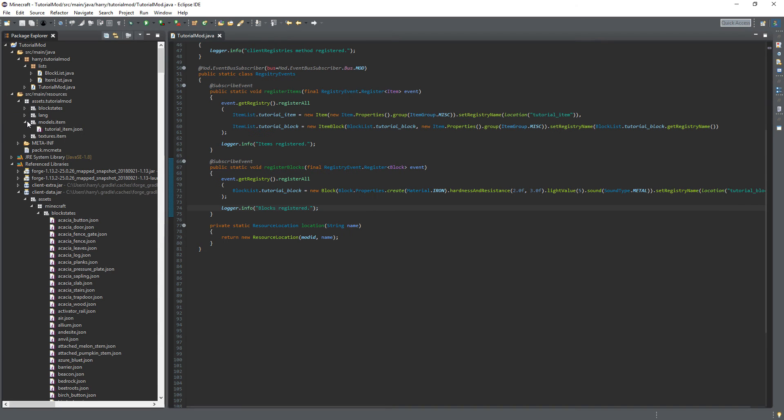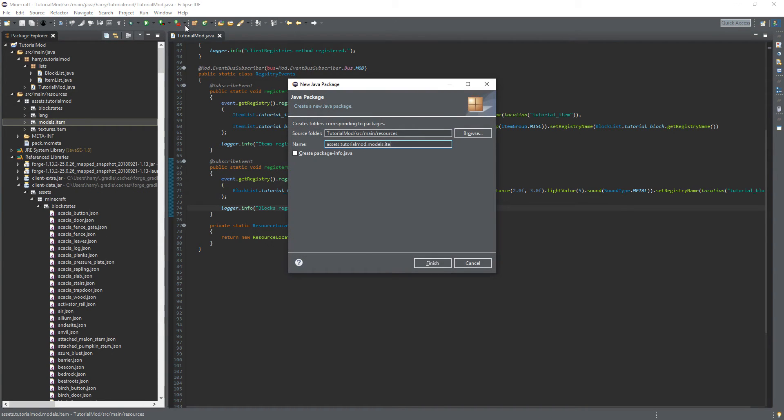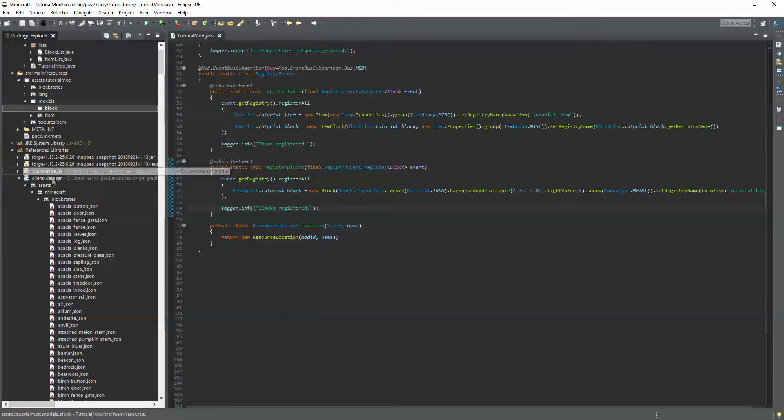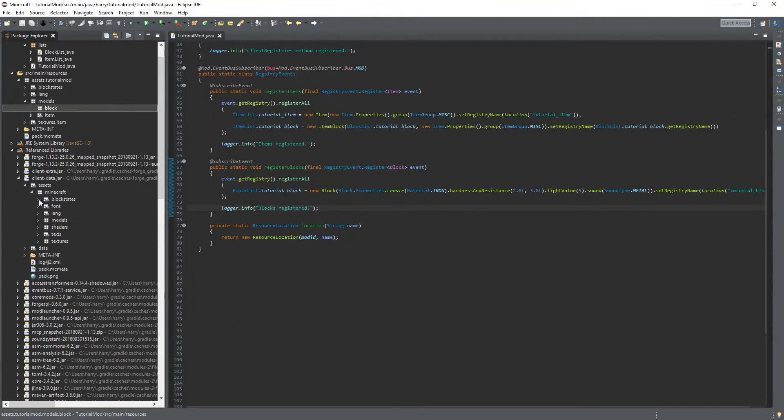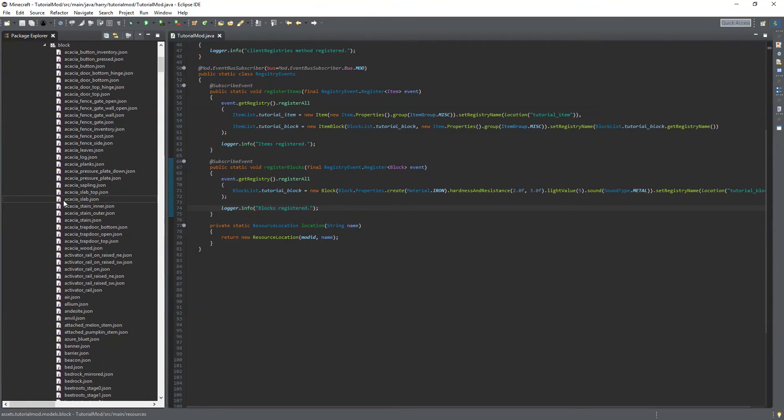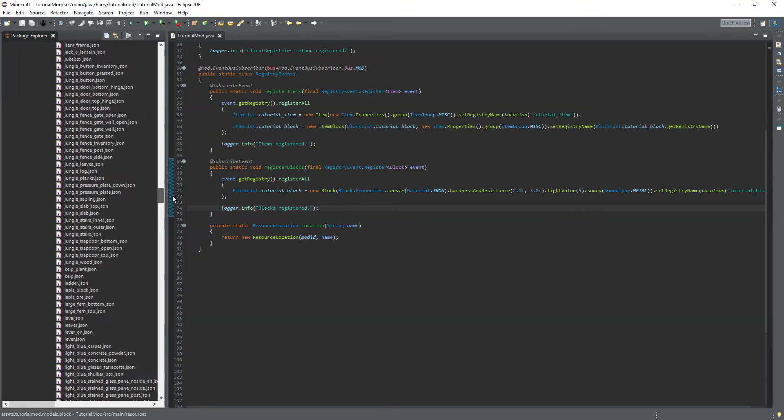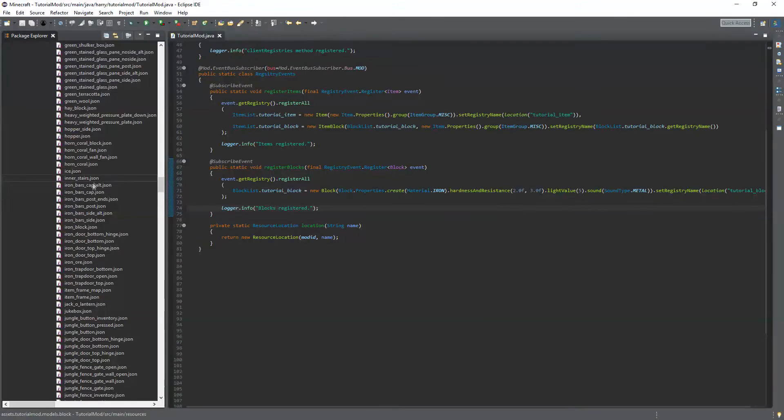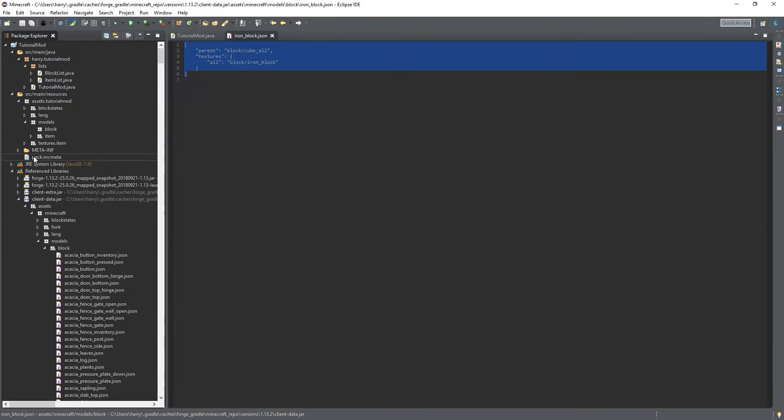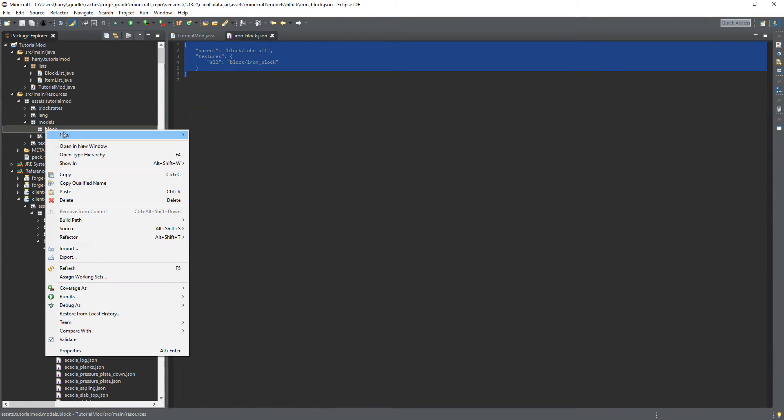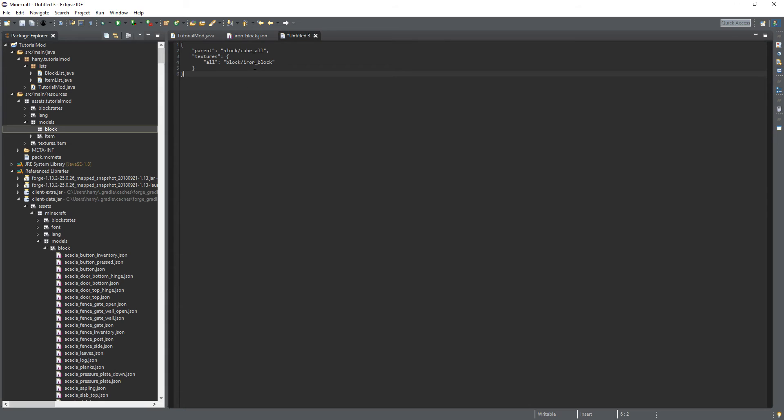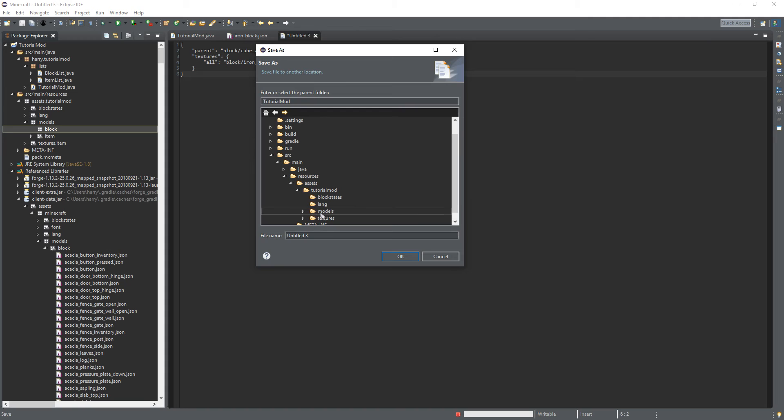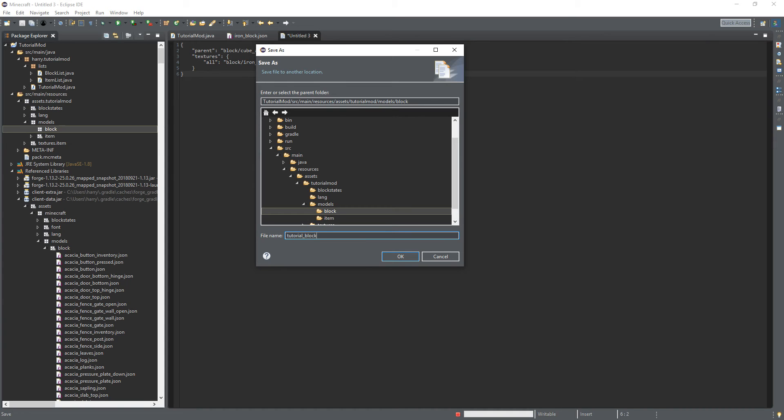Then models we're going to need to create a models dot block. And again we're going to look at the Minecraft default models, models block. And again we're going to look at the iron block. As it's just quite basic it doesn't have any special properties. So copy that. create a new text file, paste it in, save it. And name it as tutorial block dot json, close it, open it.